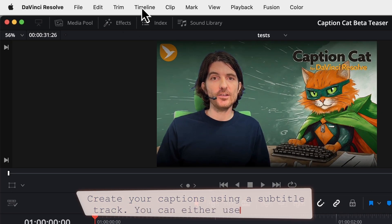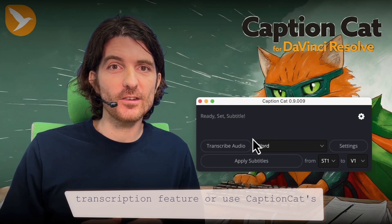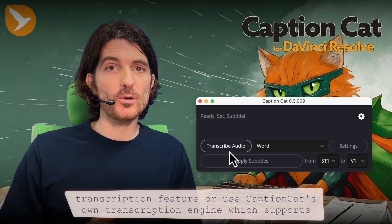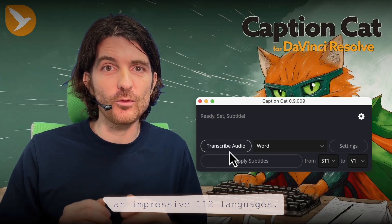You can either use Resolve's transcription feature or use CaptionCat's own transcription engine, which supports an impressive 112 languages.